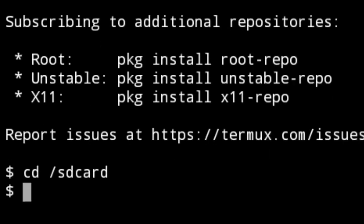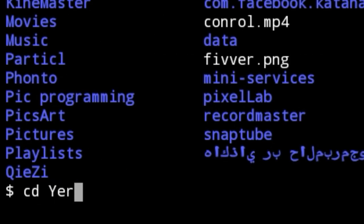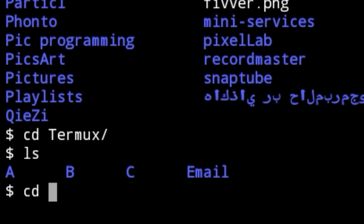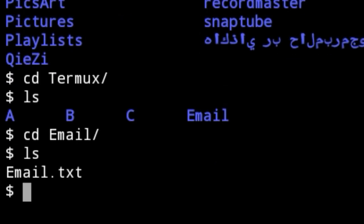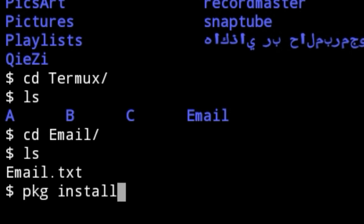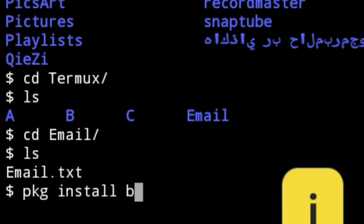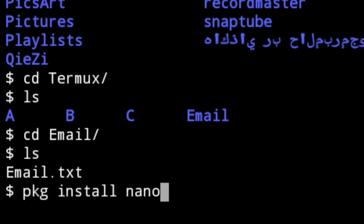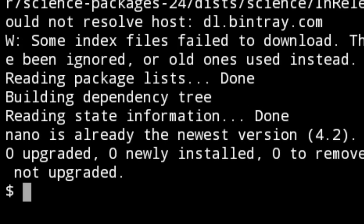Let's do it. Just press cd and enter into the SD card, then ls to list files. Enter the Termux directory, ls again, then cd into the email folder and ls. First, we need internet access — 3G, 4G, or Wi-Fi — then type 'pkg install nano' or vim. Here we use nano, and press enter. As you can see, nano is already installed.